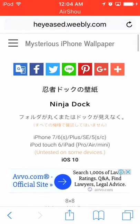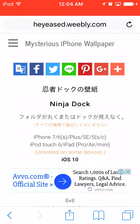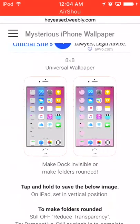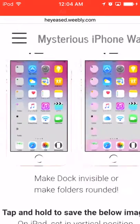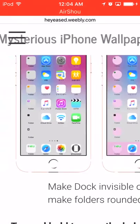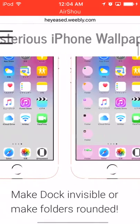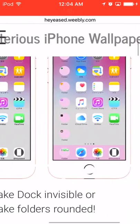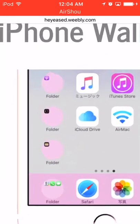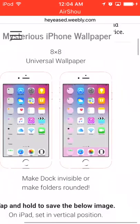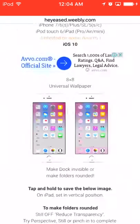I'm going to leave the link to this website in the description, so go ahead and go there. As you can see in these pictures, the dock has disappeared, and in this one the folders are circled but the dock is there. I'm going to show you guys how to do both.